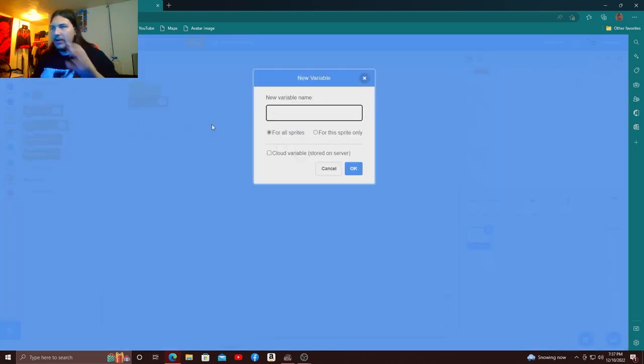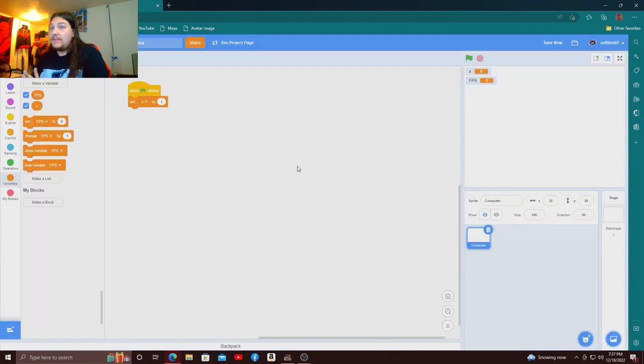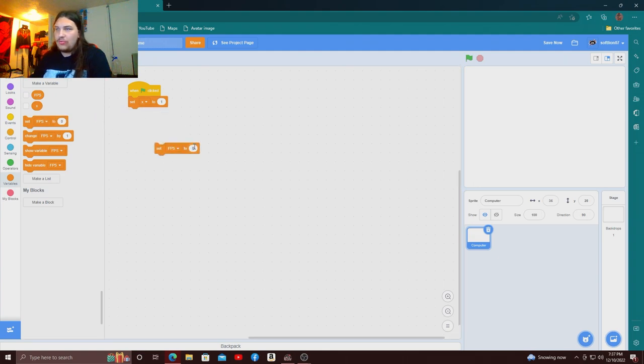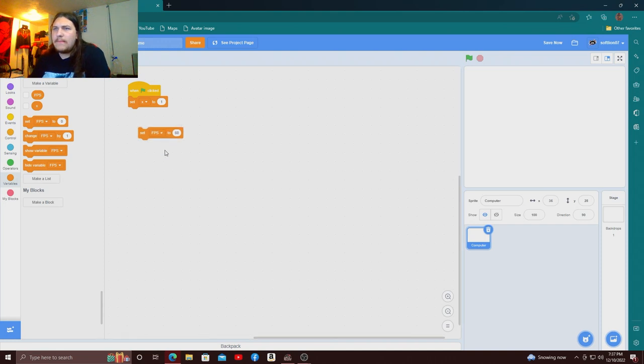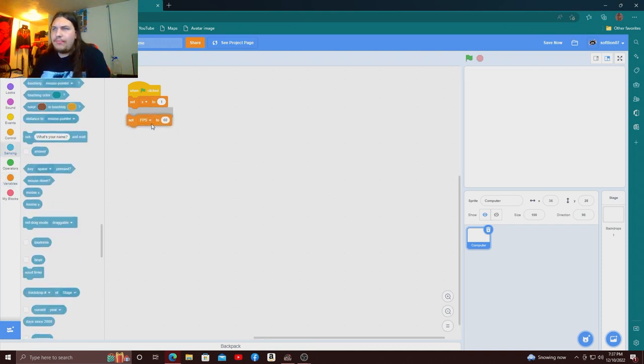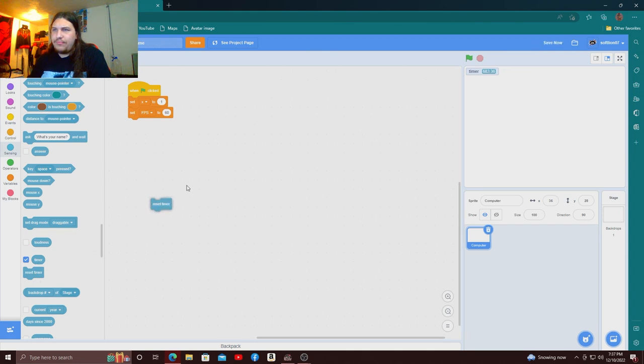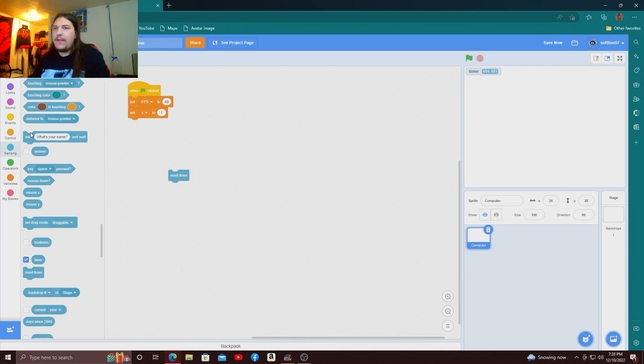And then I'm gonna make another variable called fps, that's going to be called frames per second, and then these are going to be set the fps to 60. I'm just gonna keep this the way it is, I'm just gonna do the brain thing right now.